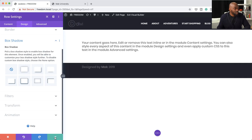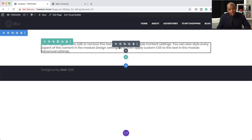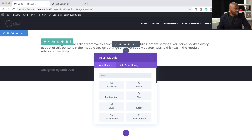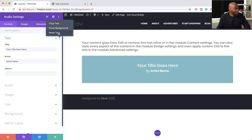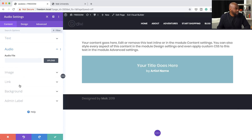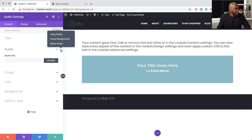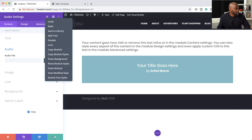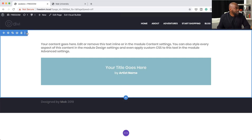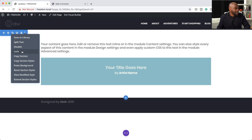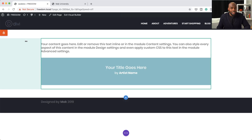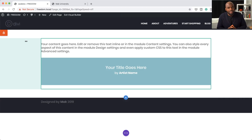This triple dot menu is on every option — on row settings, it gives you all the options you need, such as resetting row styles, pasting a background, or copying rows. It also works on modules; for example, adding an audio module, you can see the three dots there. It's on sections too — clicking it shows options like save to library, split test, disable, and lock. There's a lot of features, and this allows us to work really fast in Divi.